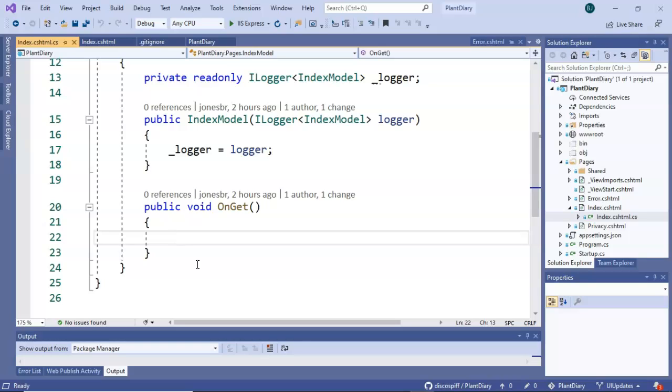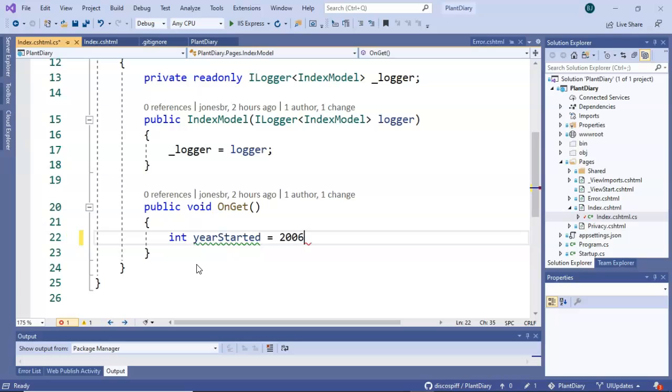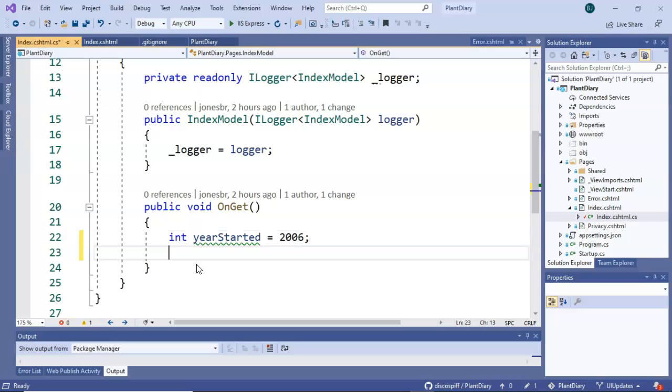So for example, if I want to store a whole number, I might use a type int and then we'll give it a variable name yearStarted. And right now I have declared the variable yearStarted. I've not put anything in it yet. Now we initialize it the very first time we assign something to that variable. So we'll say 2006 and terminate with a semicolon because we'll terminate any of our lines with a semicolon.